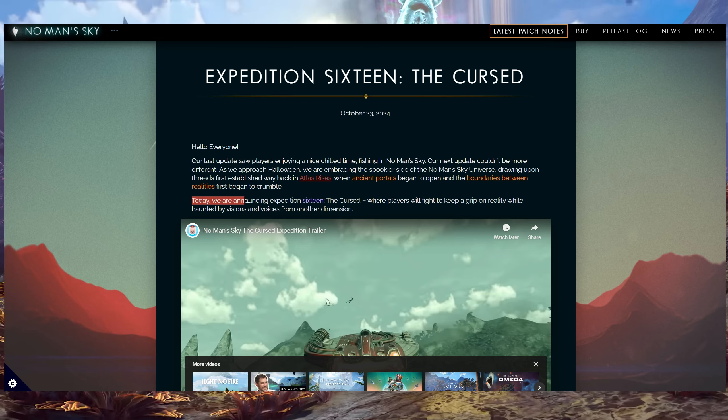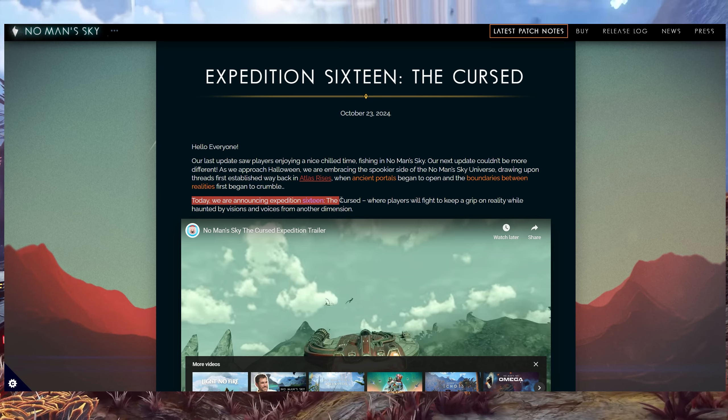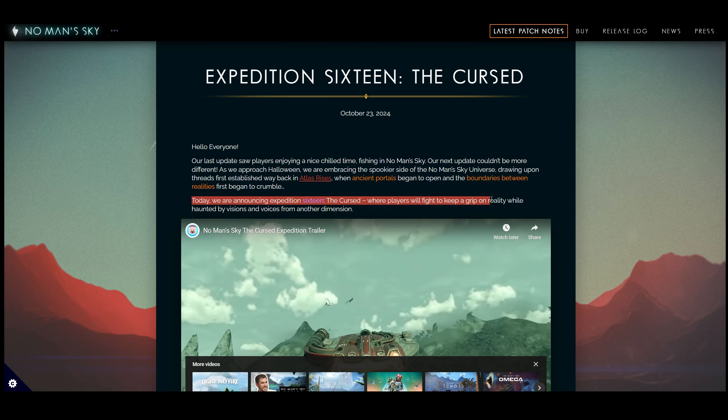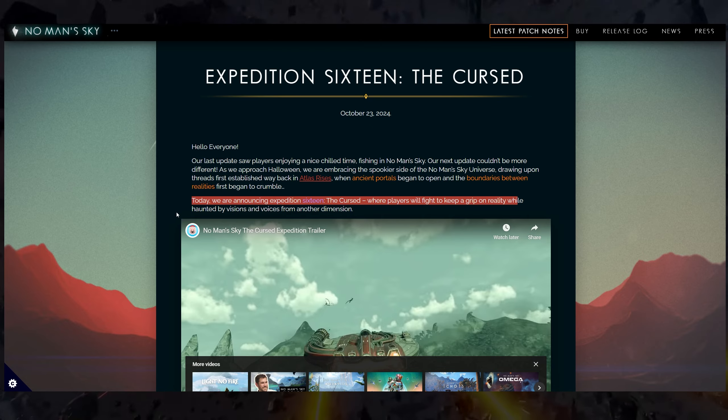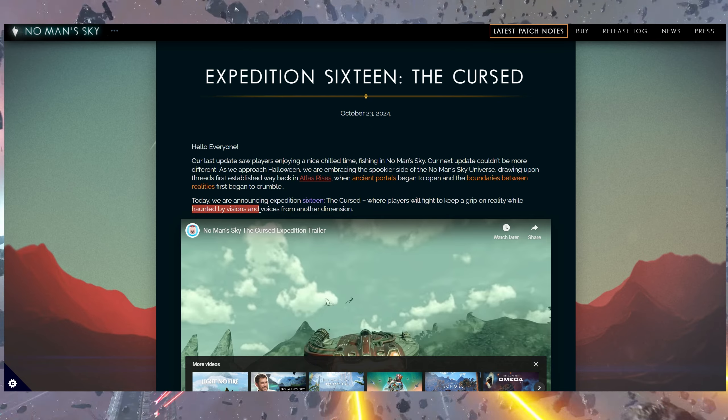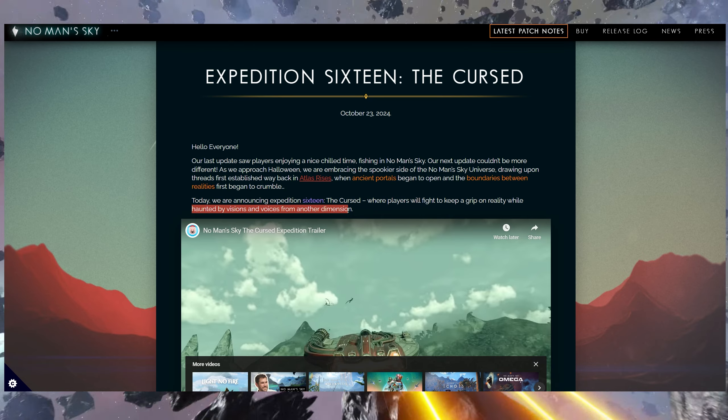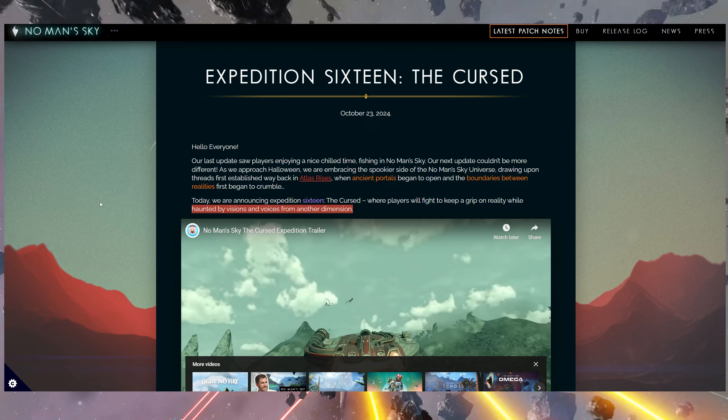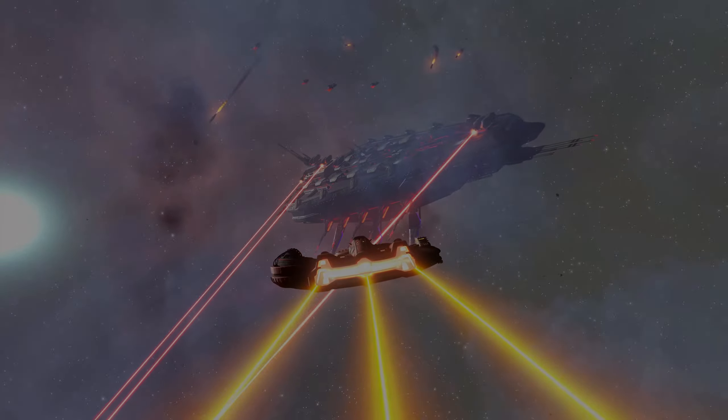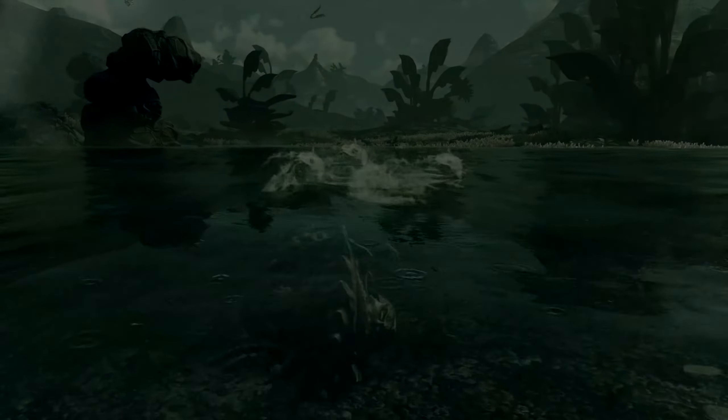Today, we are announcing Expedition 16, The Cursed, where players will fight to keep a grip on reality while haunted by visions and voices from another dimension. And of course, you've already seen the trailer like pretty much a minute ago.